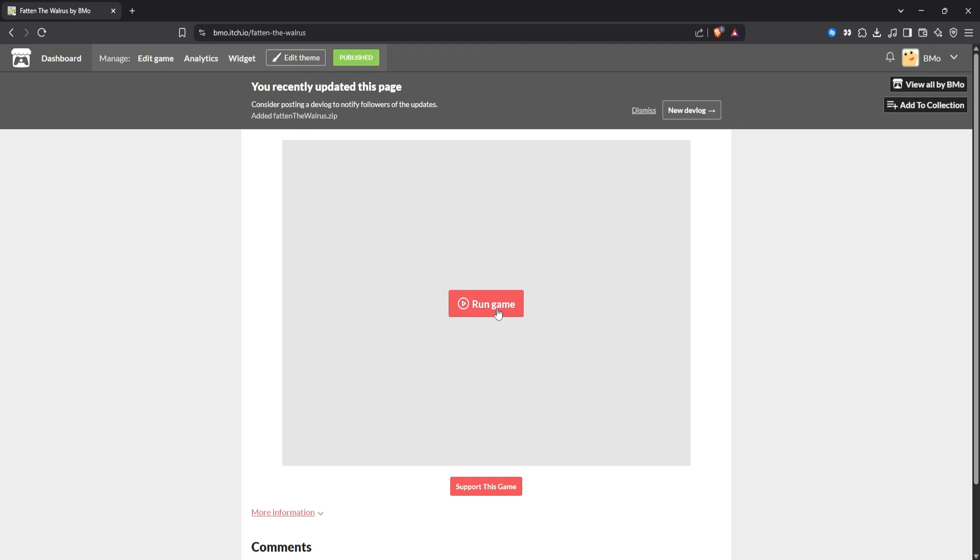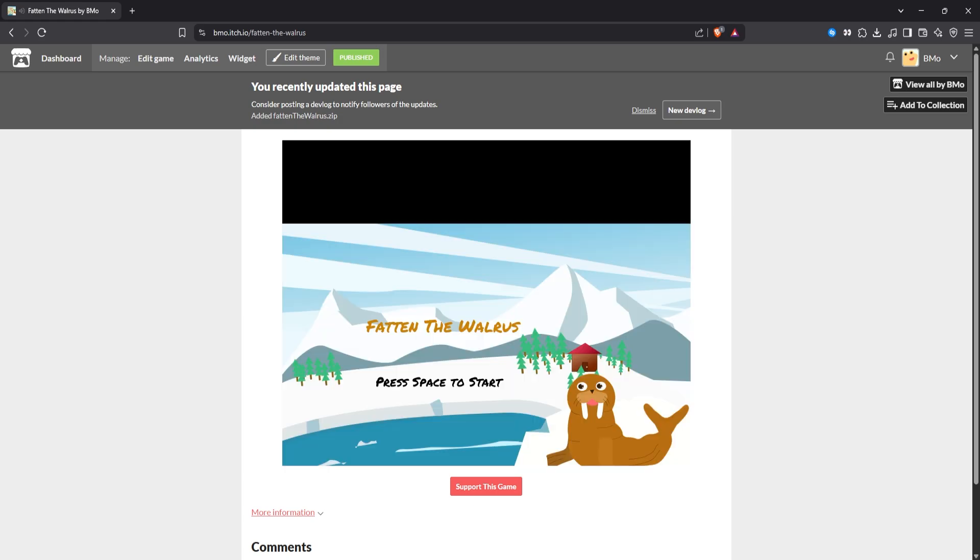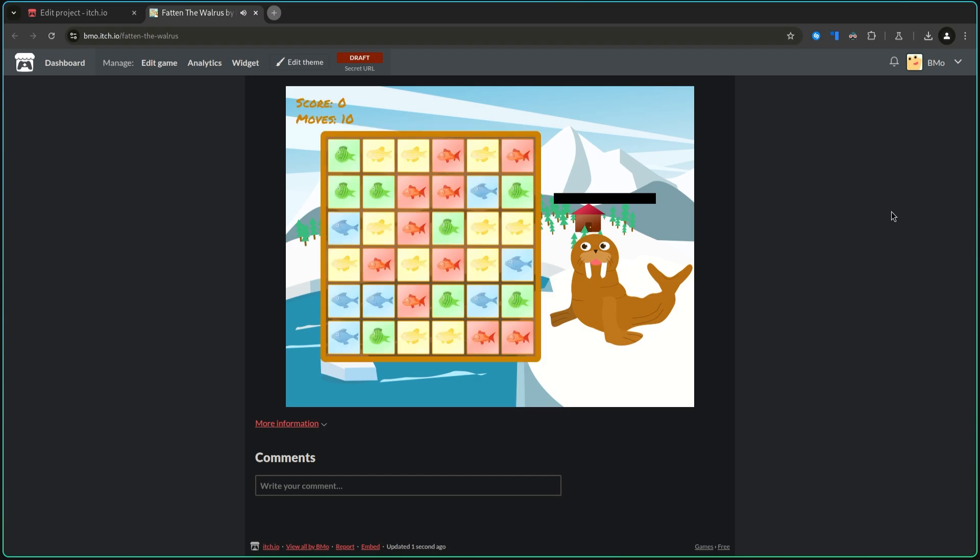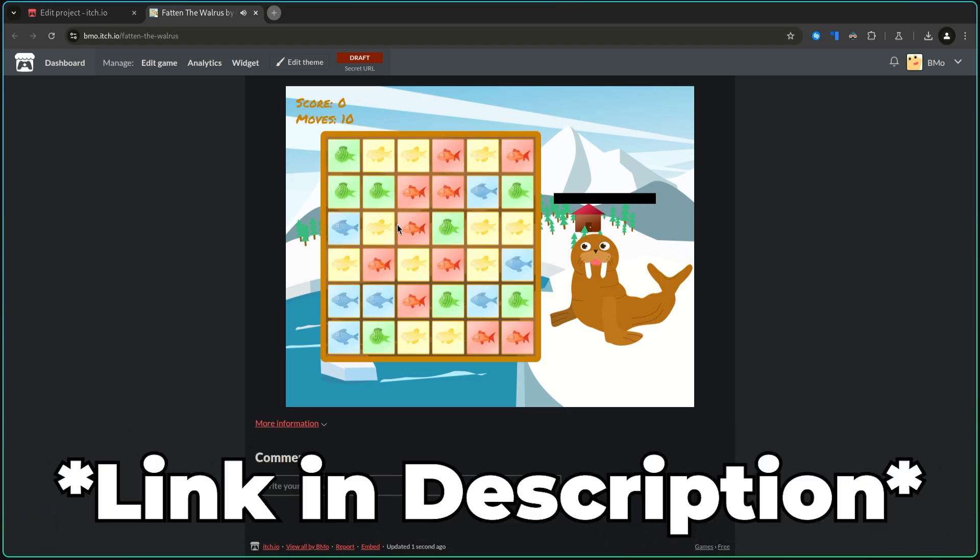This is always really annoying because there's always little things that don't work and you have to fix it. I'll spare you the details. But I eventually got it running in the browser, which was great. Link in the description if you want to try it.